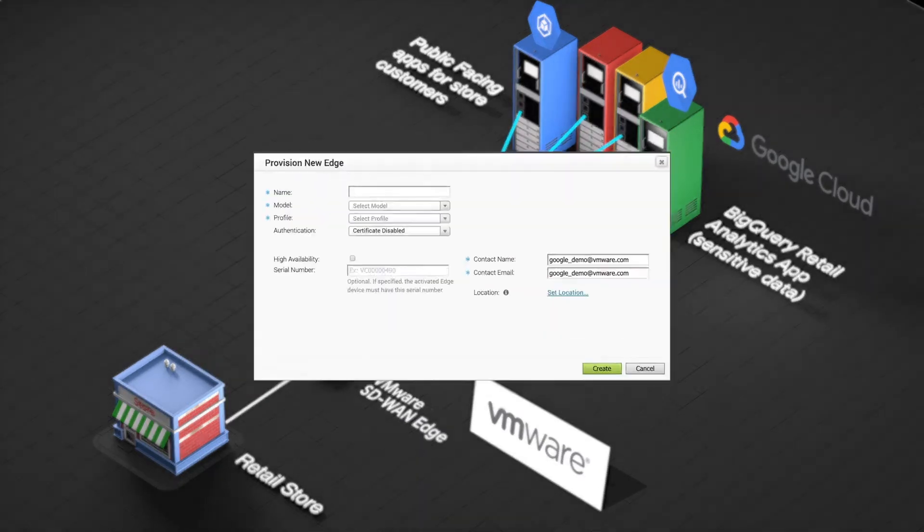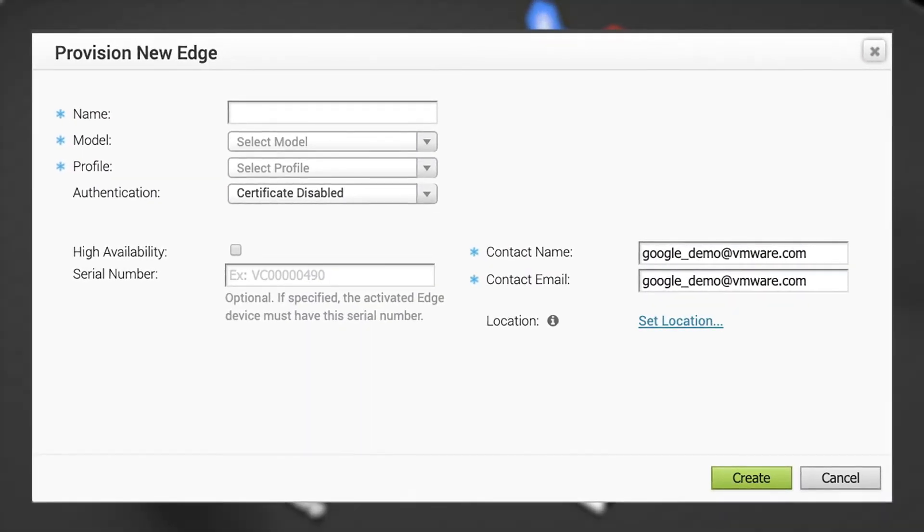With just a few clicks, the new site is associated with secure VPN connections to Google Cloud.